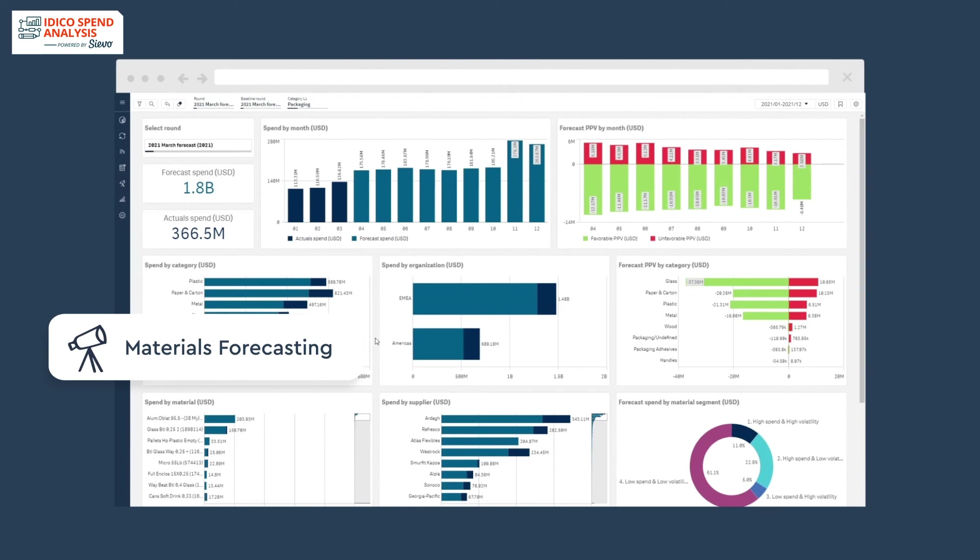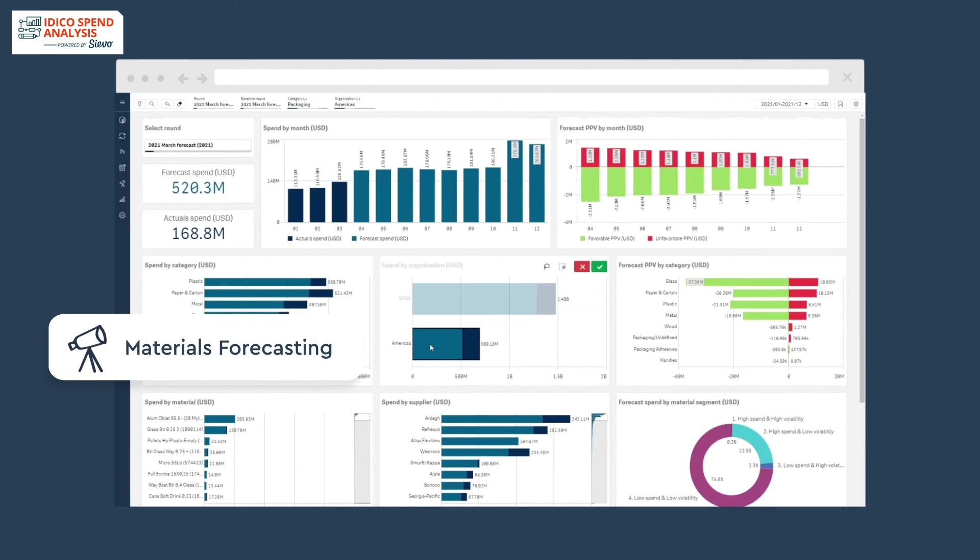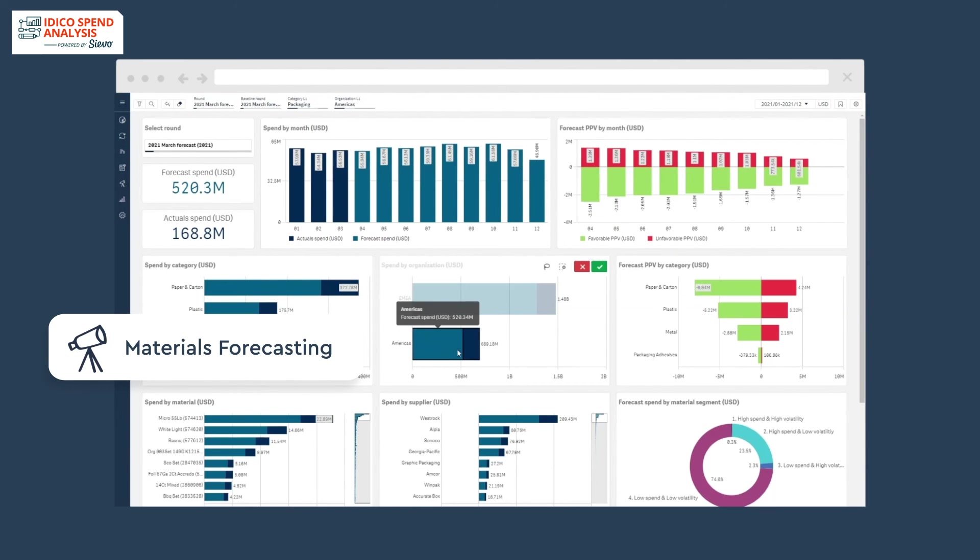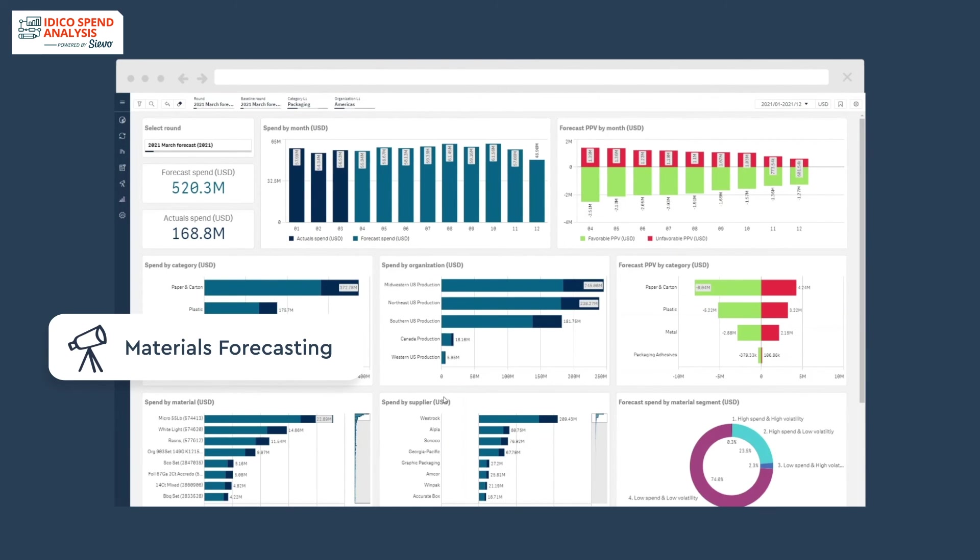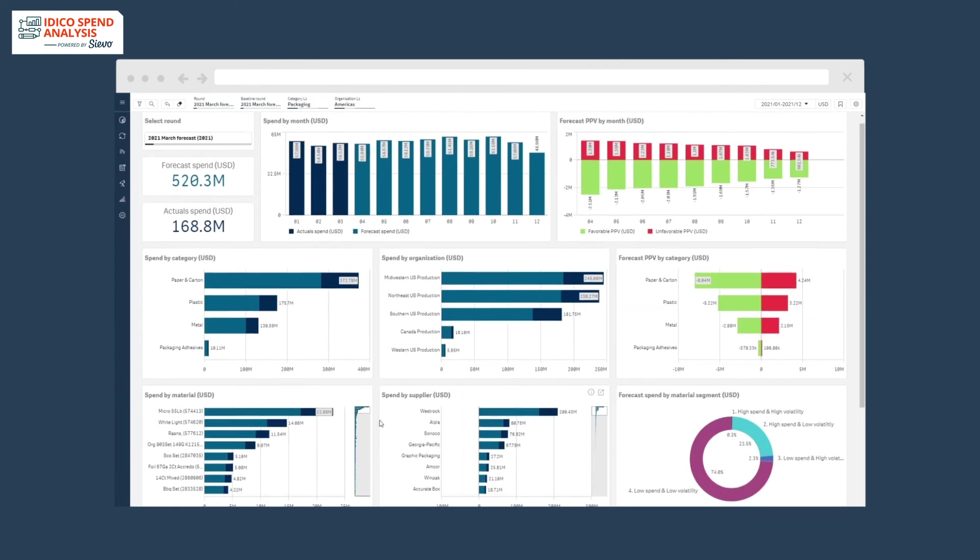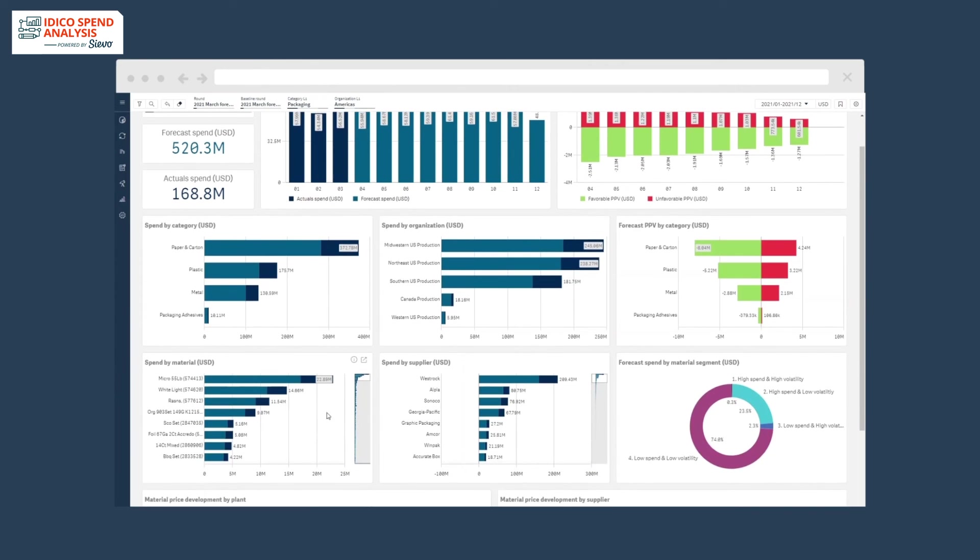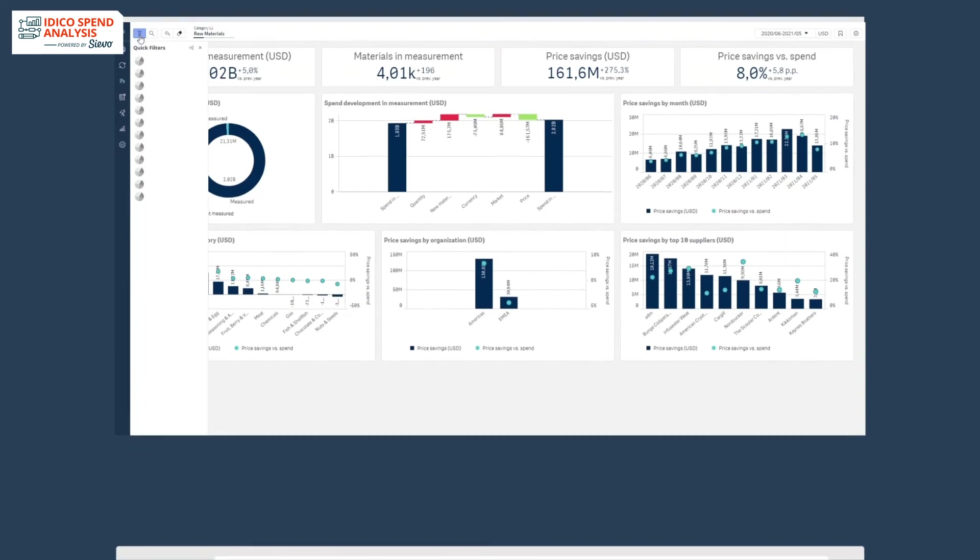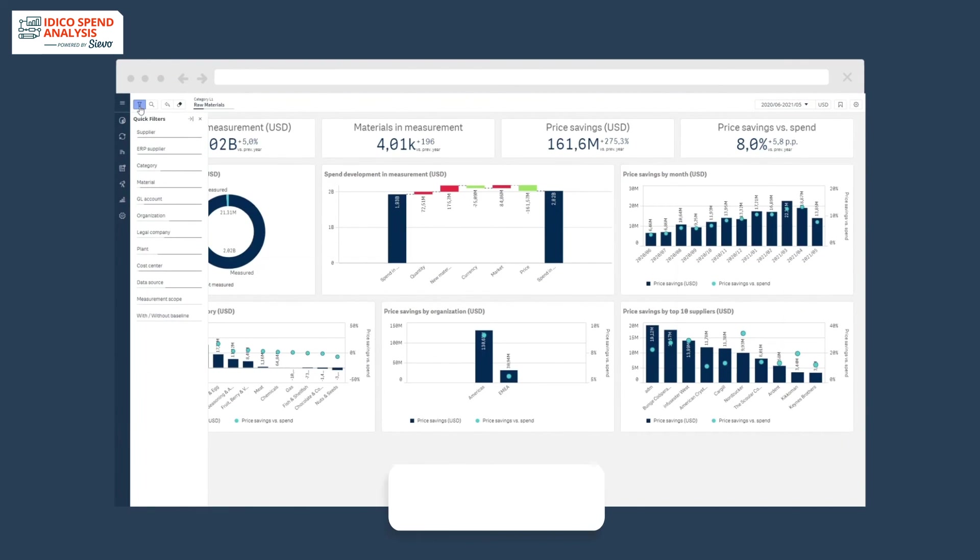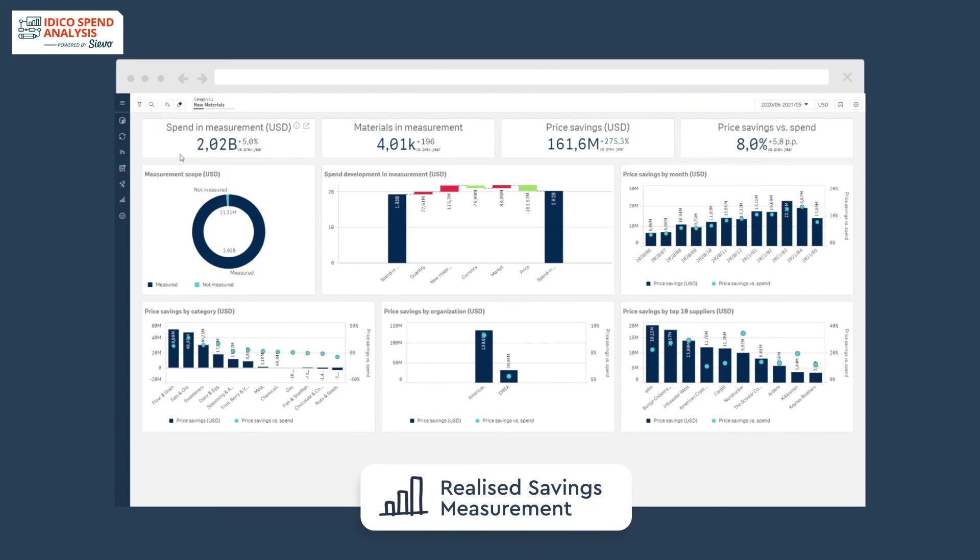React to future trends in your spend categories with automated consolidation of all relevant forecast data. And finally, measure realized results and communicate them across the entire organization.